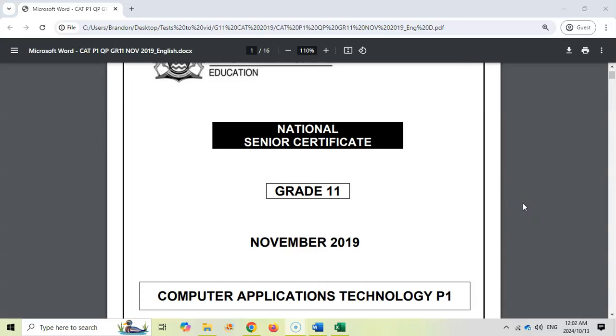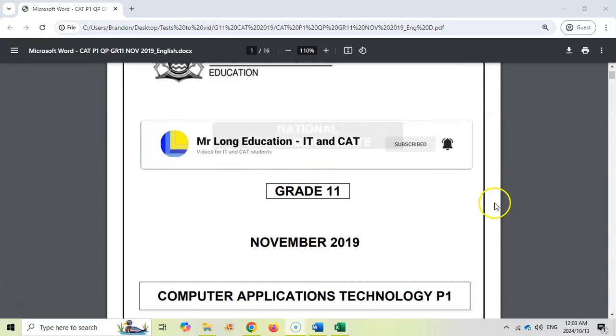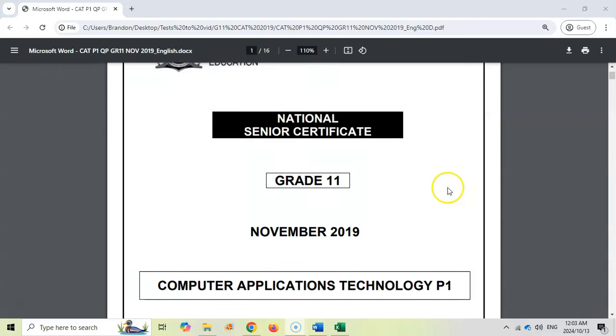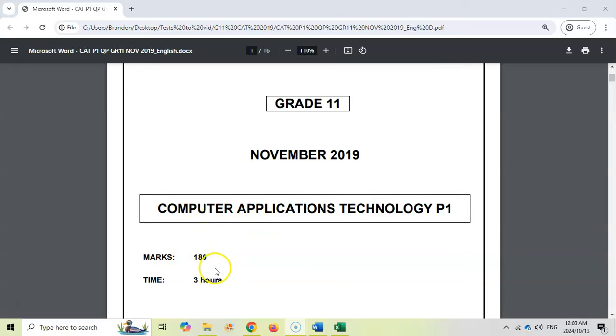This is the final video in the series for grade 11 CAT, Computer Application Technology Prac Exam, paper 1 from November 2019. Just remember this is a paper that's quite longer than normal. Most papers you experience will be 150 marks. This is out of 180 because it's the older format, so it won't be this long for you, but it's nice to practice on because we've got extra examples.